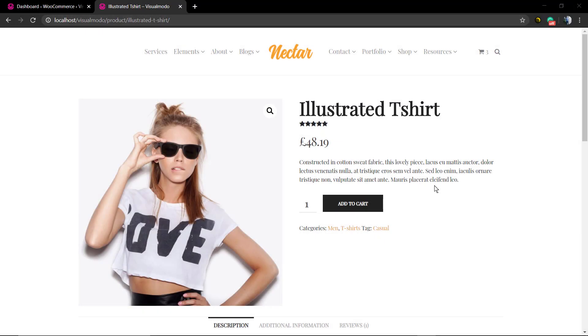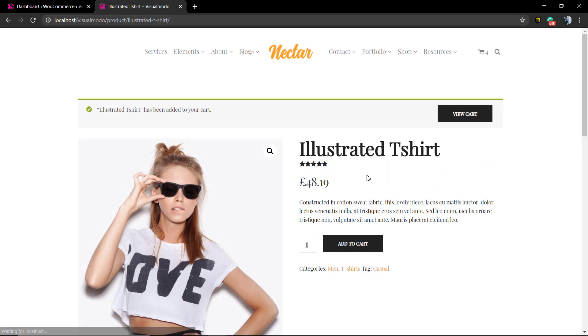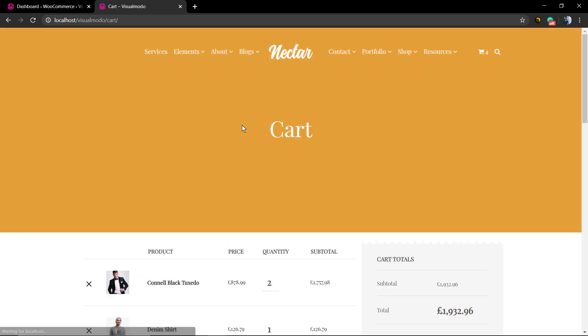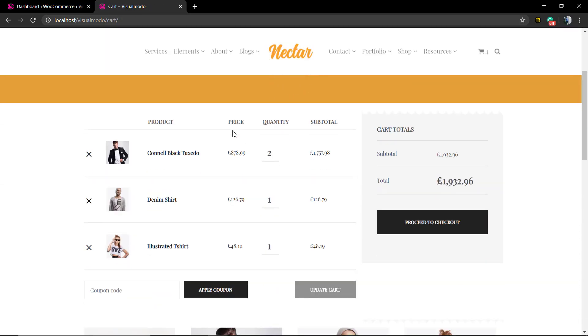What's up guys, Claudio here from Visual Modo WordPress themes. In today's video we're going to learn how to create and use discount coupons on your WordPress website. Let's imagine you're running a shop using WooCommerce. Following the last video from our YouTube channel—link in the description and card above—we created the cart and checkout pages.